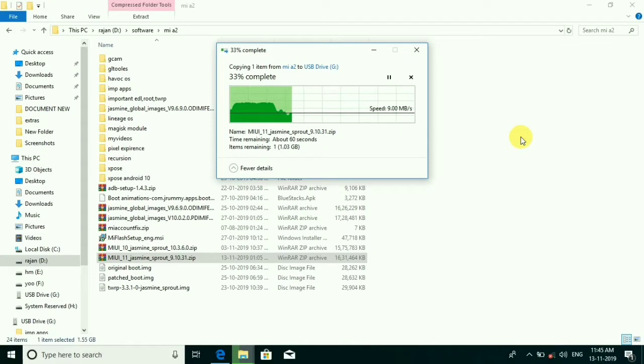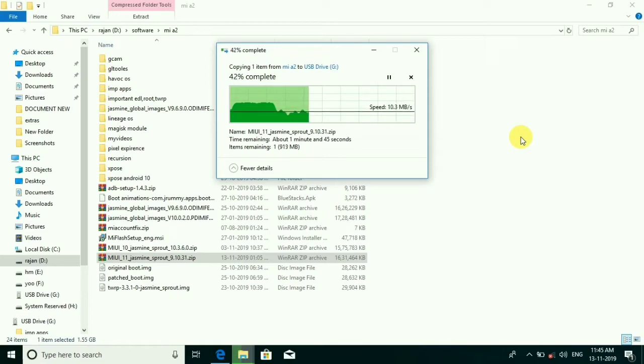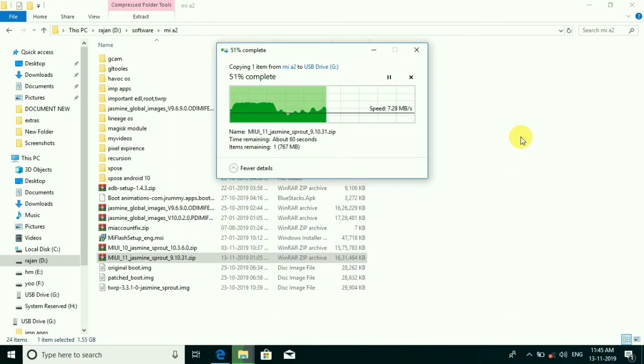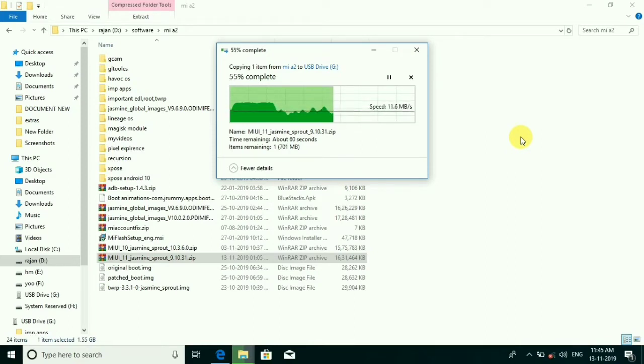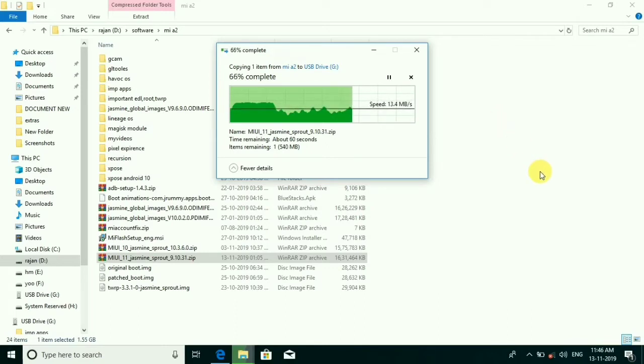The process is the same as we installed MIUI 10, you can see my previous video. Similarly, we have to boot on bootloader and then swap both slots, slot A and B. Link is in the description.